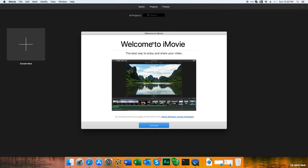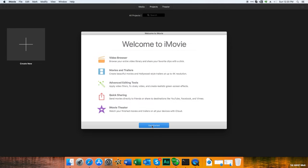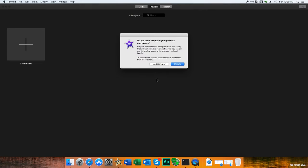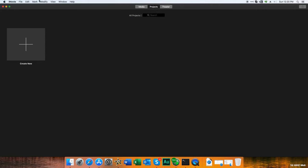It has finished downloading and is opening up. Let's click continue, get started. It says do you want to update your projects? I'll update later.